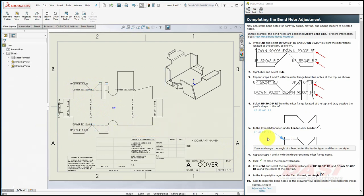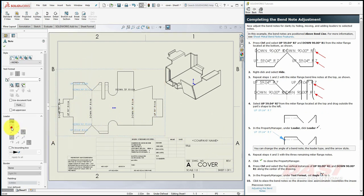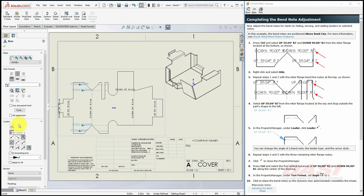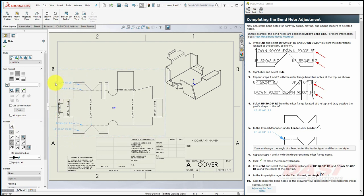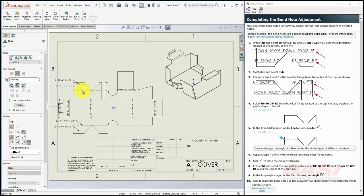And next we'll add leaders to some of these notes. Select these four notes, turn on Leader, and drag them to the left. You can reposition these leaders by selecting the notes individually, and dragging the square, and dropping it somewhere else on the line.